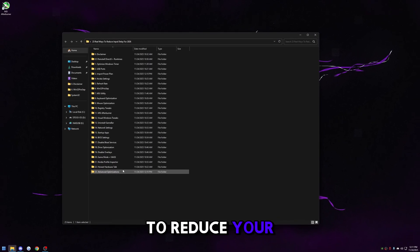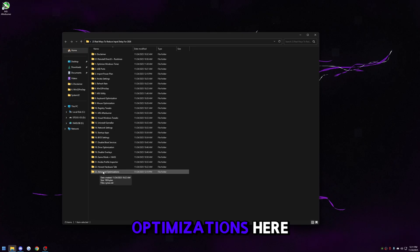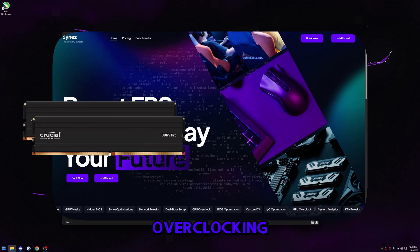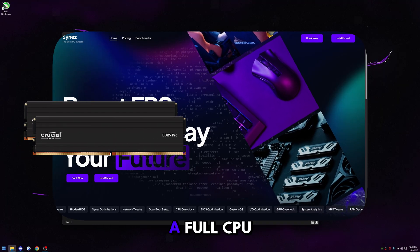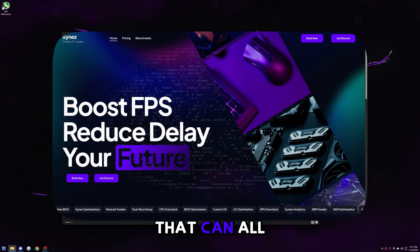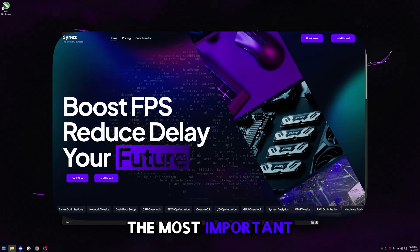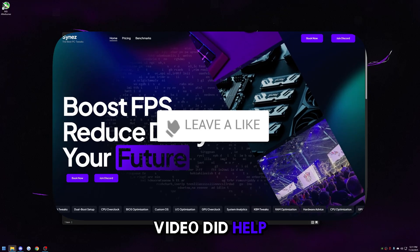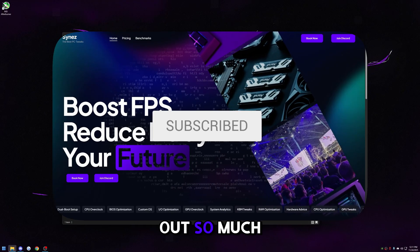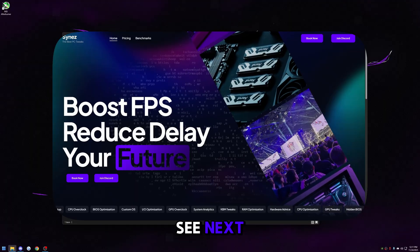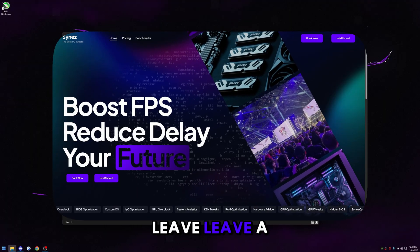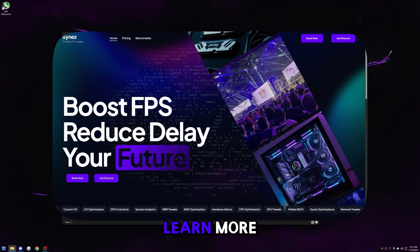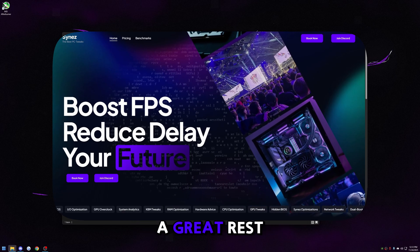For the last optimization, I have 'advanced optimizations' — a link to my website with the most advanced optimizations on the planet: RAM overclocking, custom RAM timings, a full CPU overclock, and more. These are the most important things you can do to reduce input delay as close to zero as possible. If this video helped you out, like and subscribe. Leave a comment on what you want to see next, or DM me on Discord if you have any issues. We're all in this together — love you guys and hope you have a great rest of your day.